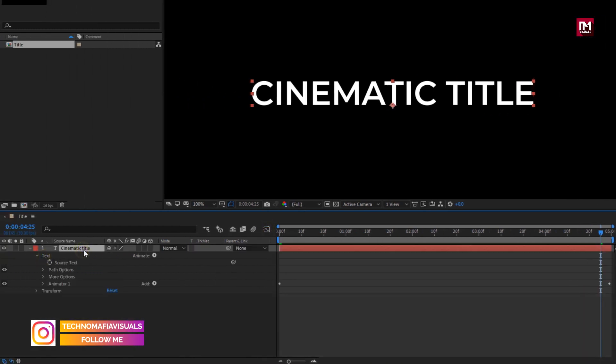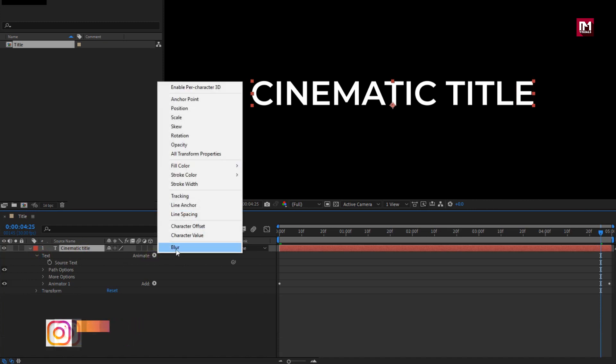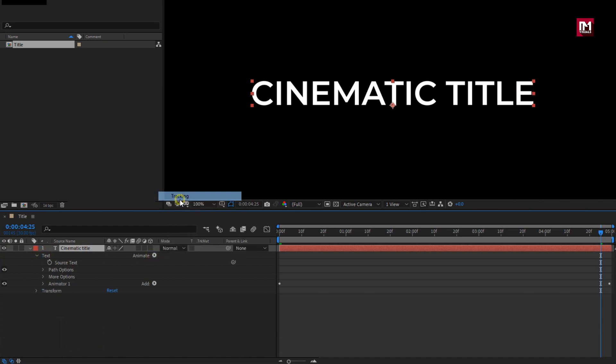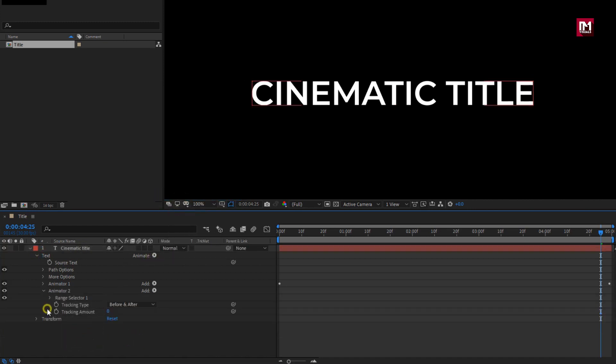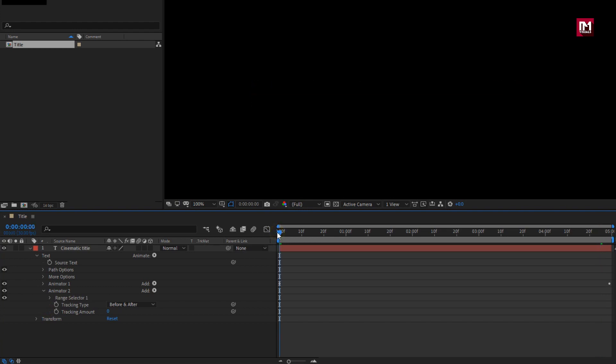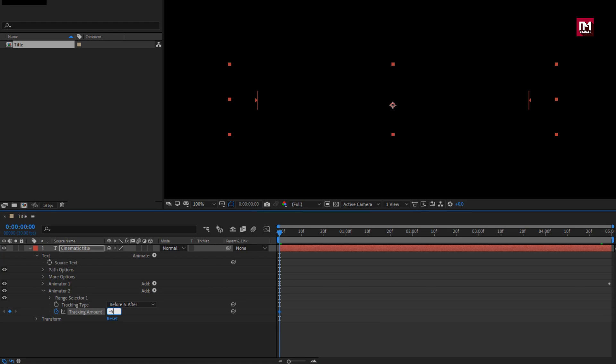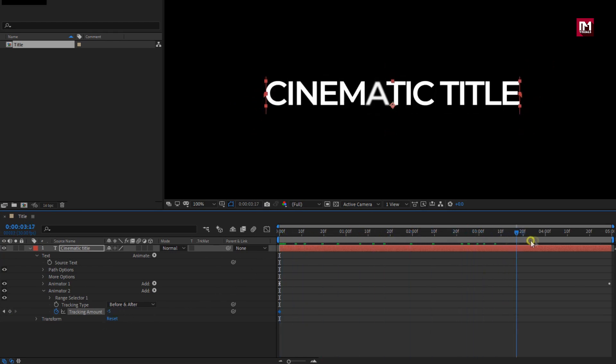For main text, let's again add tracking. Now at start of the timeline, create a keyframe for tracking. Change tracking amount to minus 5. Now at end of the timeline, change tracking amount to 5. You can see the preview.